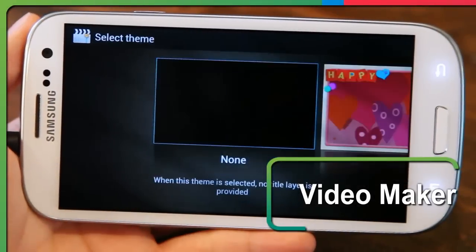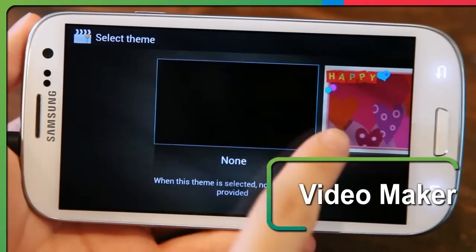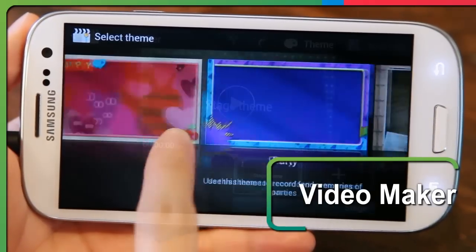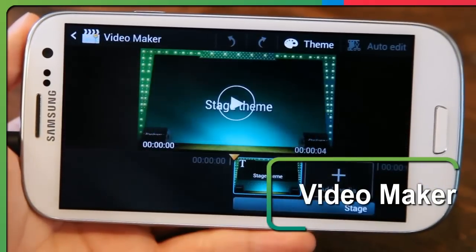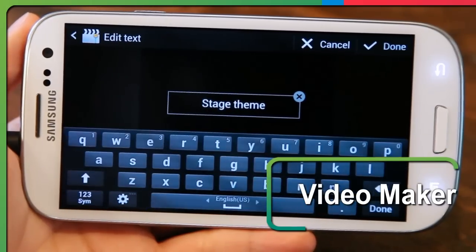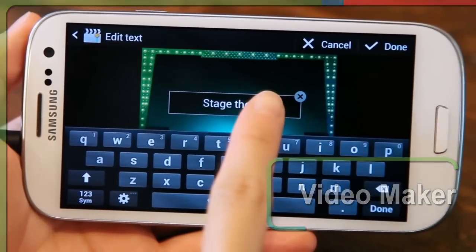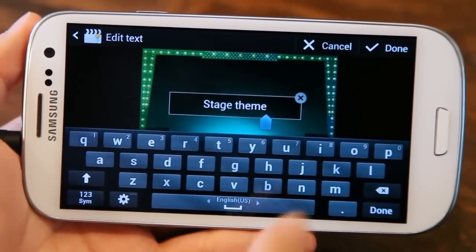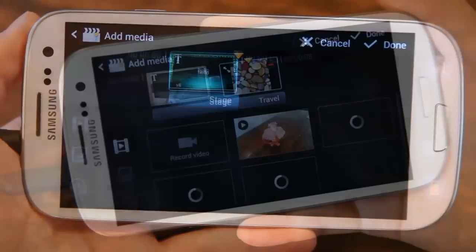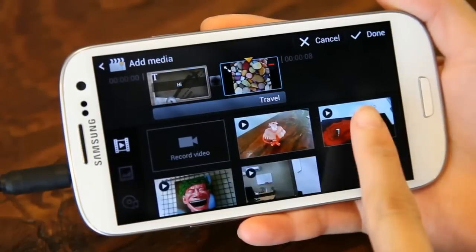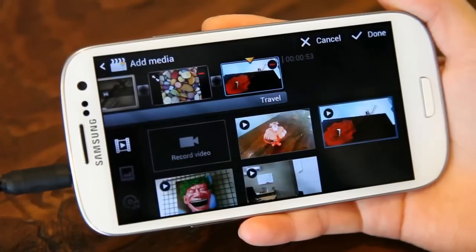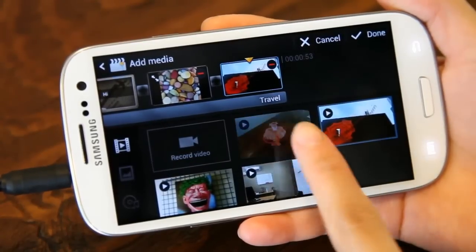We now introduce Video Maker, the media editing tool that lets novices and experts alike easily create videos out of photos and video clips taken with smartphones. These days, with a smartphone, it's as easy as pie to take pictures and video whenever and wherever you want.